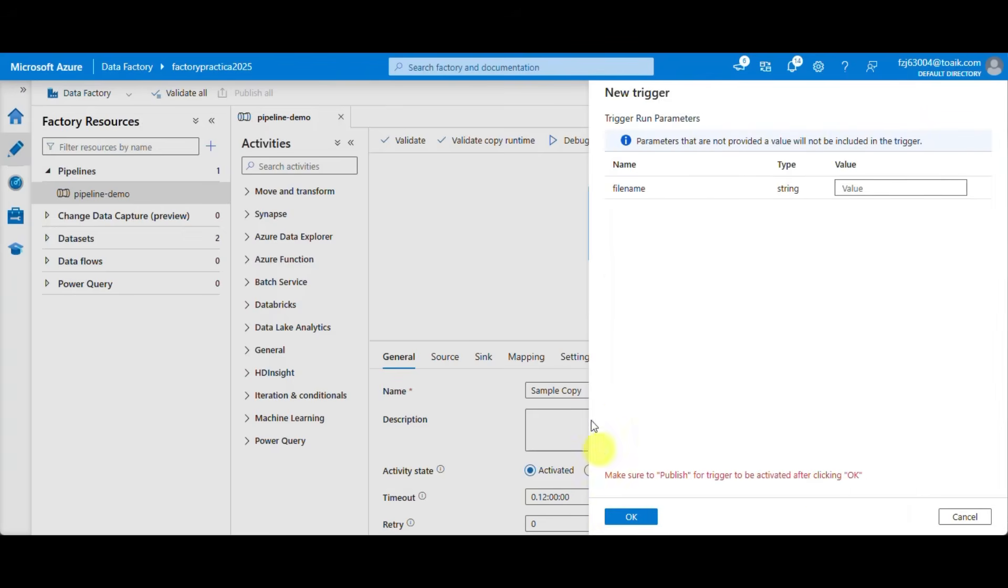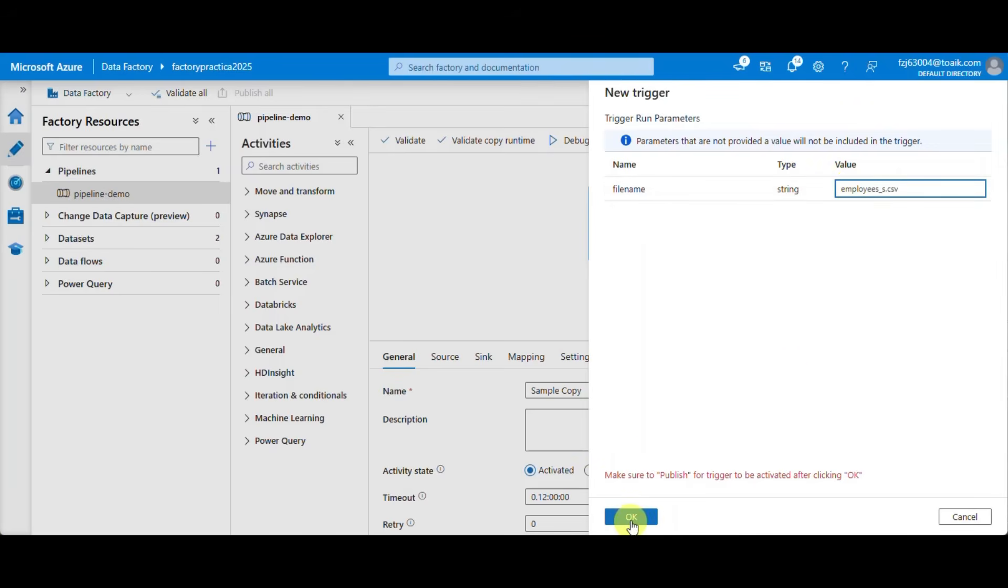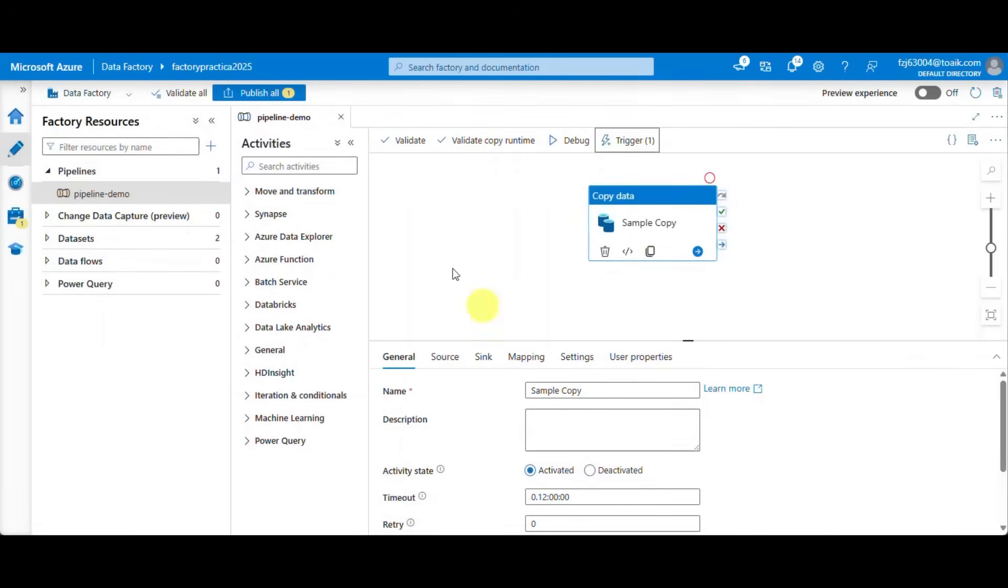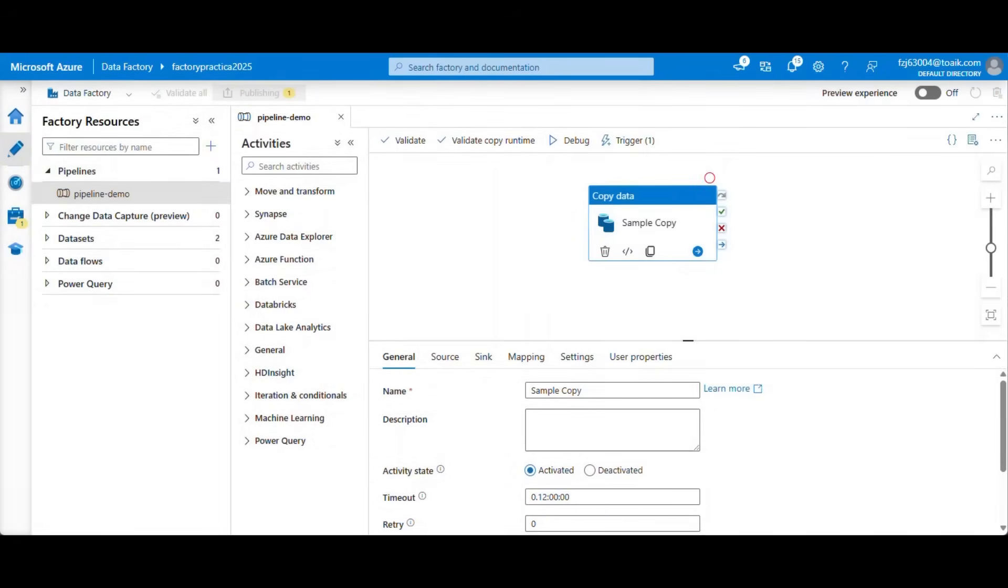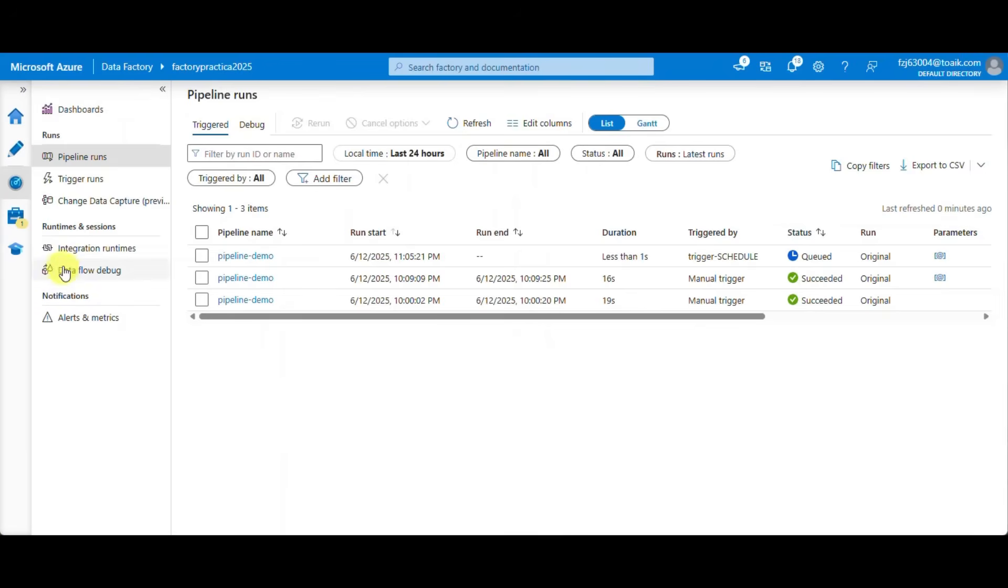We also have to specify the parameters of the pipeline and publish it. From the monitor pane we can check the execution of our recently created trigger.